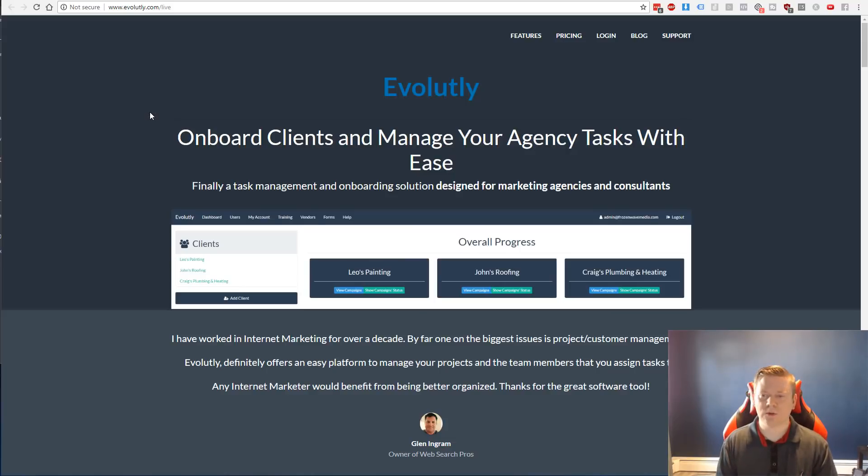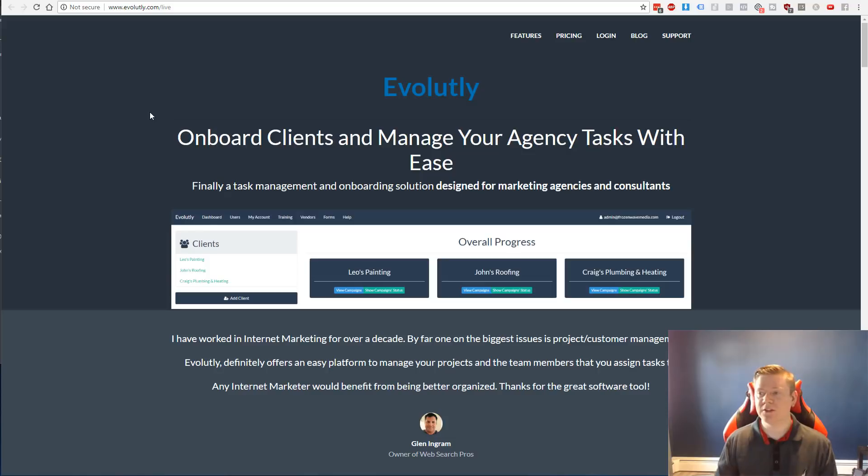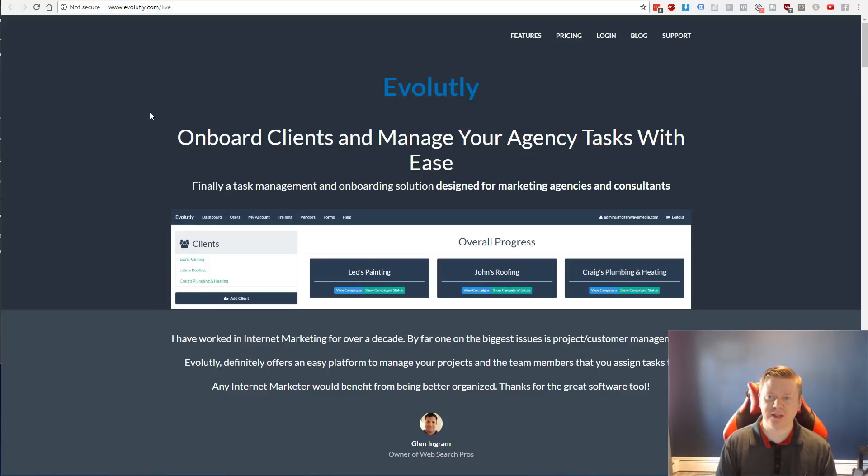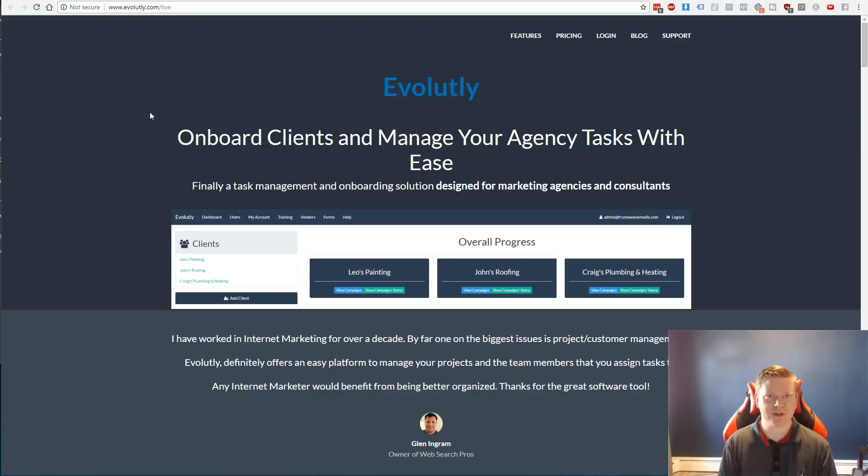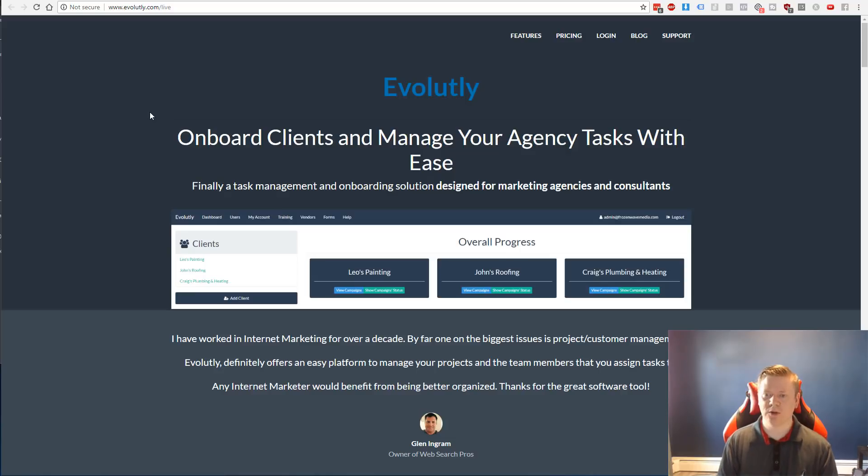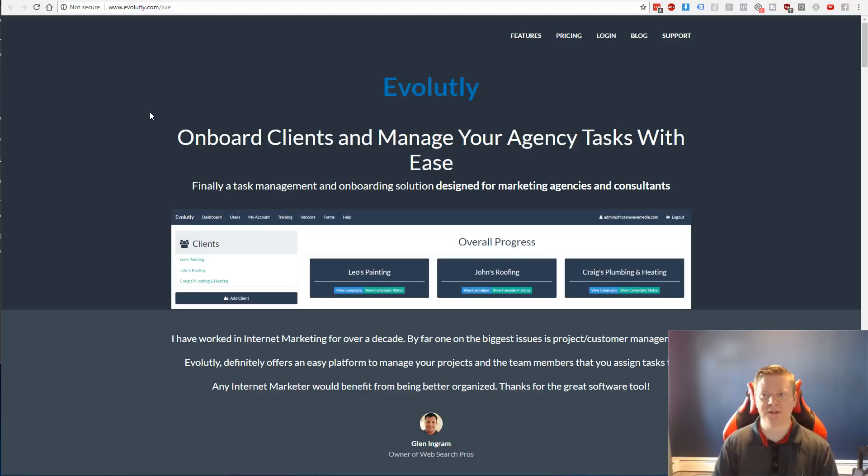All right guys, so we're over on my desktop and what I wanted to do in this video is kind of show you how I'm transitioning from a ClickFunnels funnel slash sales page and moving it over to Thrive Architect, which will actually be hosted on a WordPress site. So I wanted to give a little bit of background on this particular sales page and what this product is for.